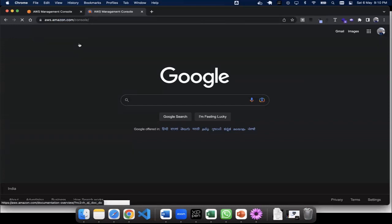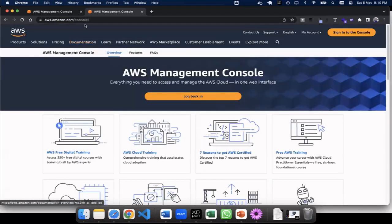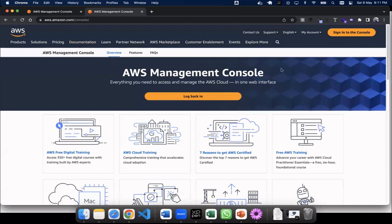When you type in AWS, aws.amazon.com/console, you will be able to sign in and you will be able to use the AWS Connect service, but you have to sign in.